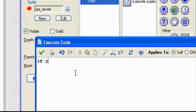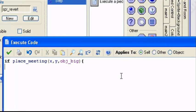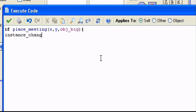If place_meeting x comma y comma obj_big. Since the player is big, he won't mess with the ground territory. So we can just do a changed instance. So instance_change obj_player comma one. Close parentheses bracket.